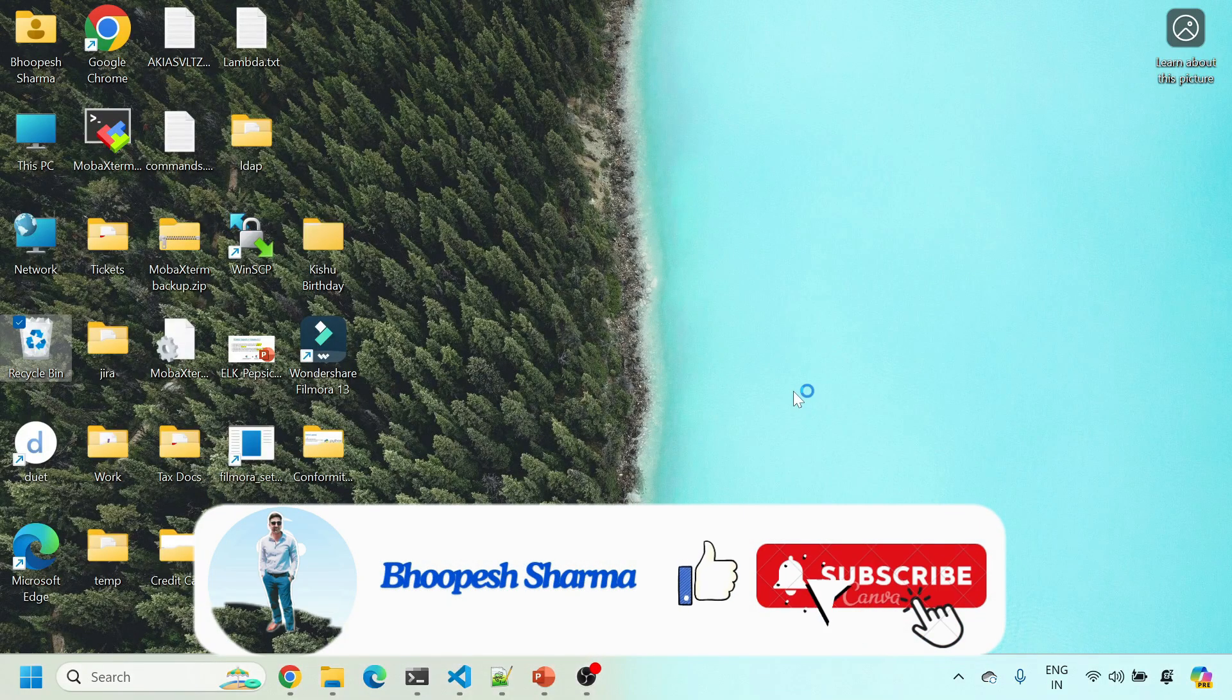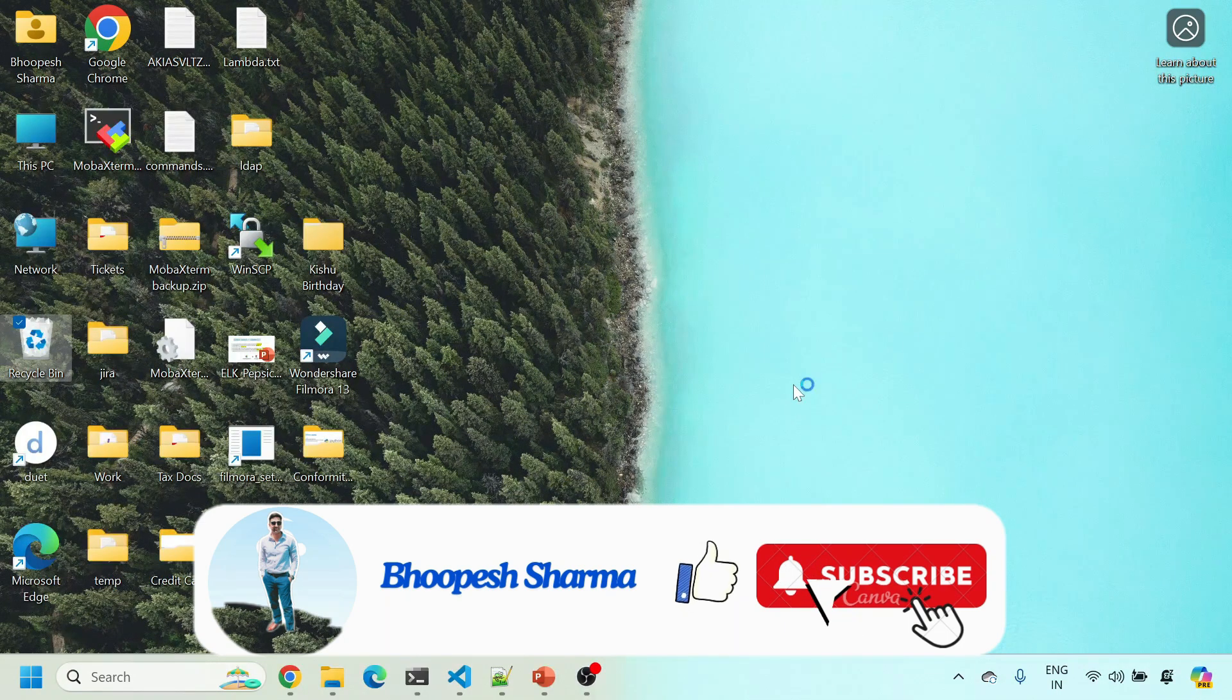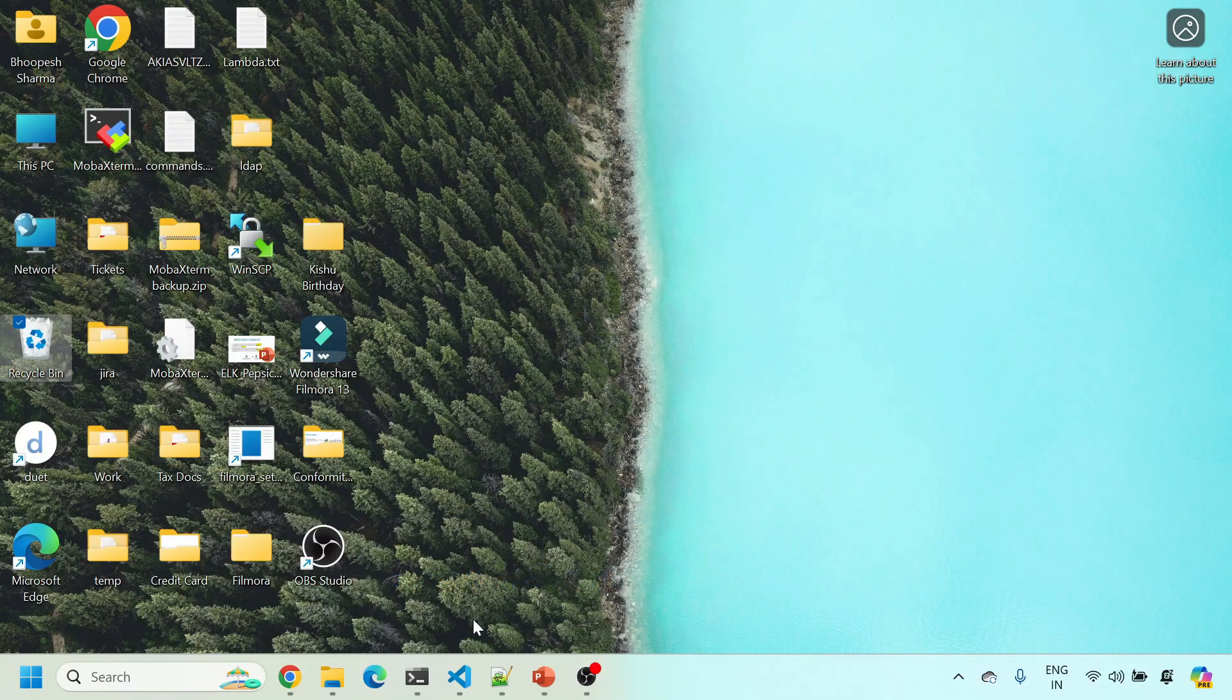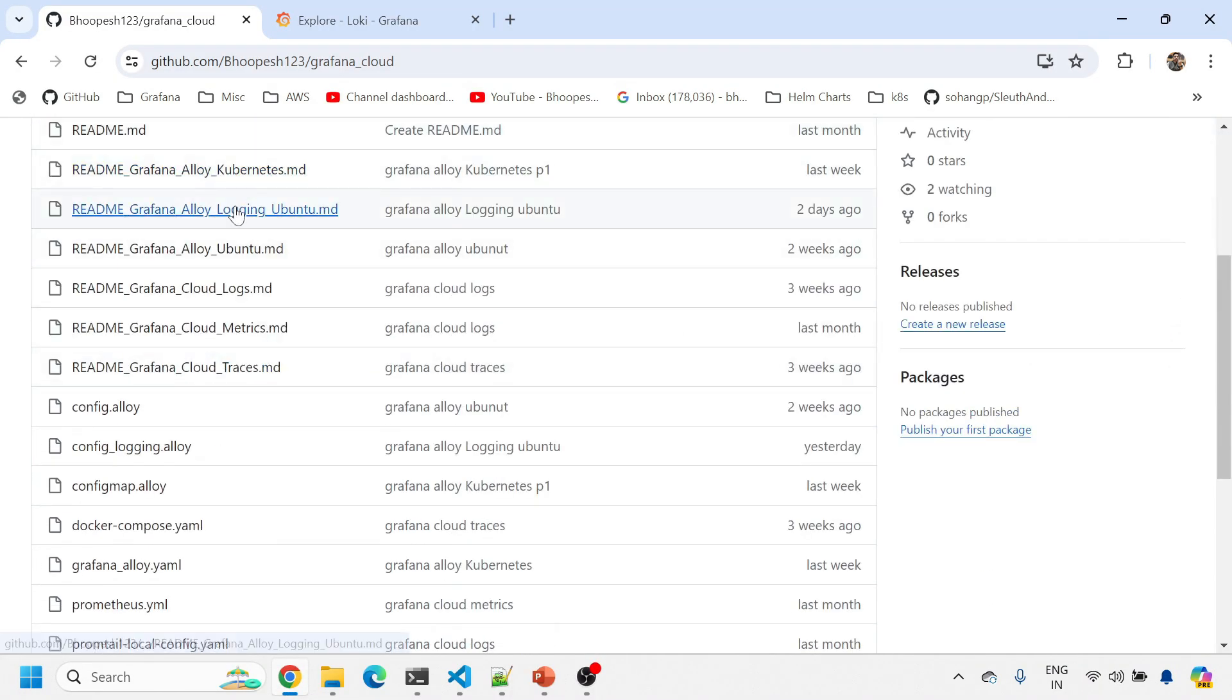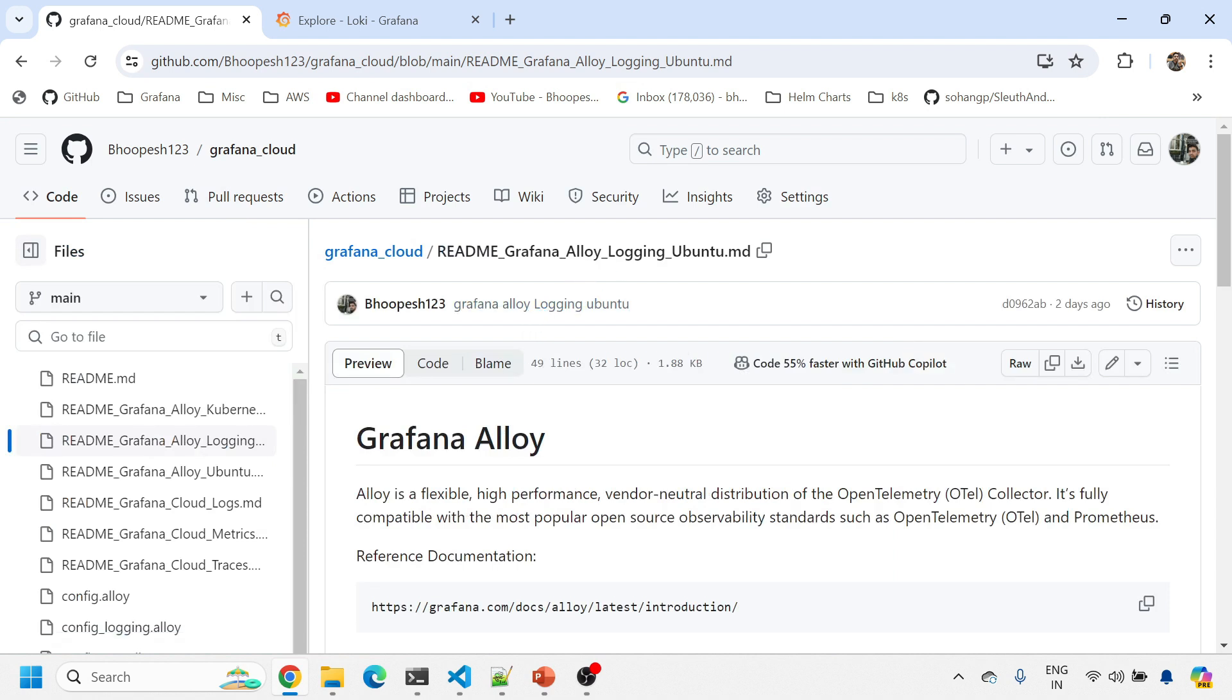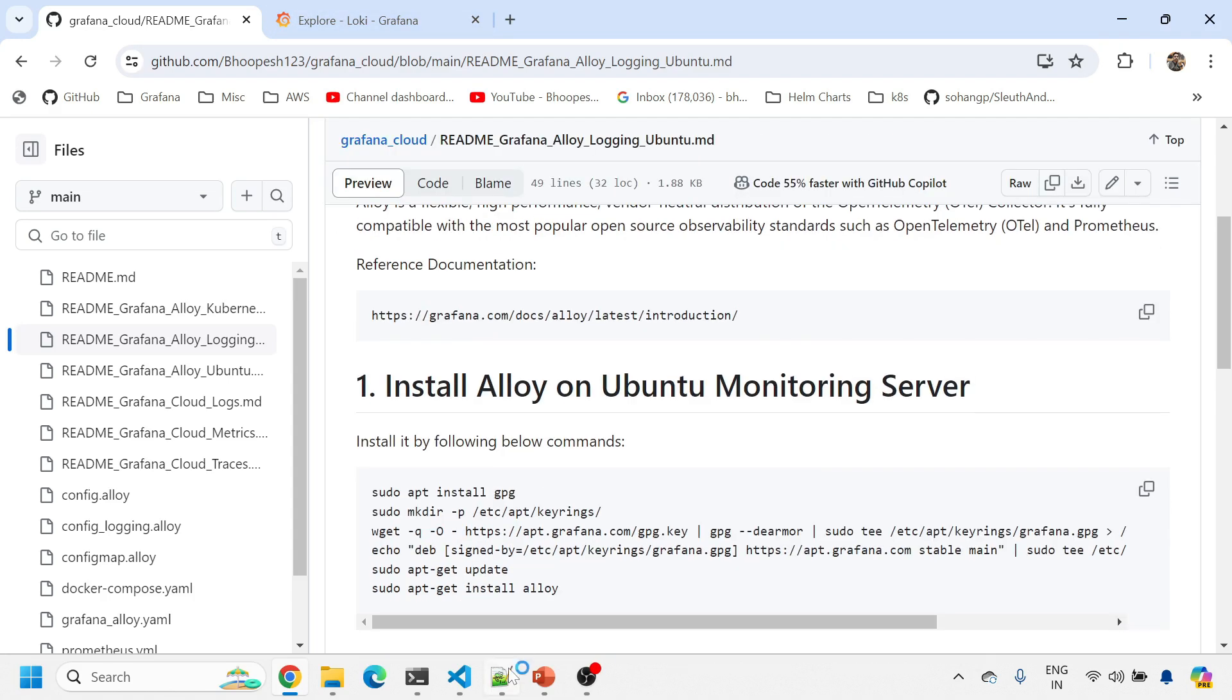Before we start, do not forget to like and subscribe the channel. This will help you to understand a lot of other video sessions in the same playlist or other playlists like Grafana, Elasticsearch, Kubernetes, and open telemetry. I have created a GitHub page for this entire session. You can get the details of this GitHub page in the description of this video.